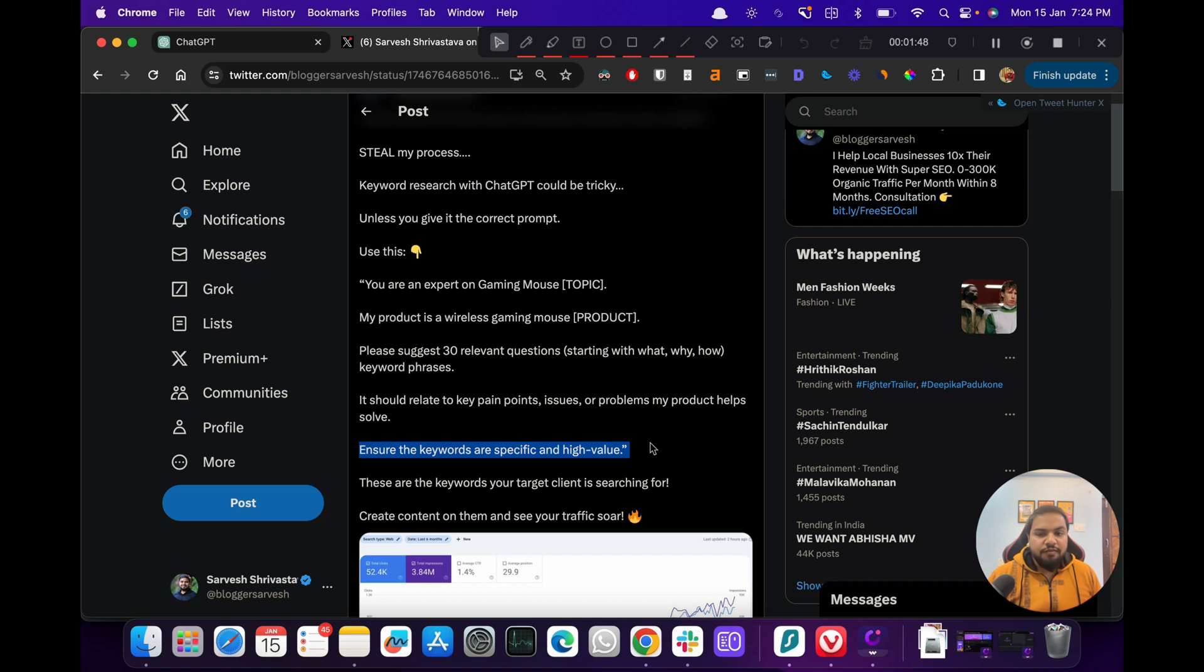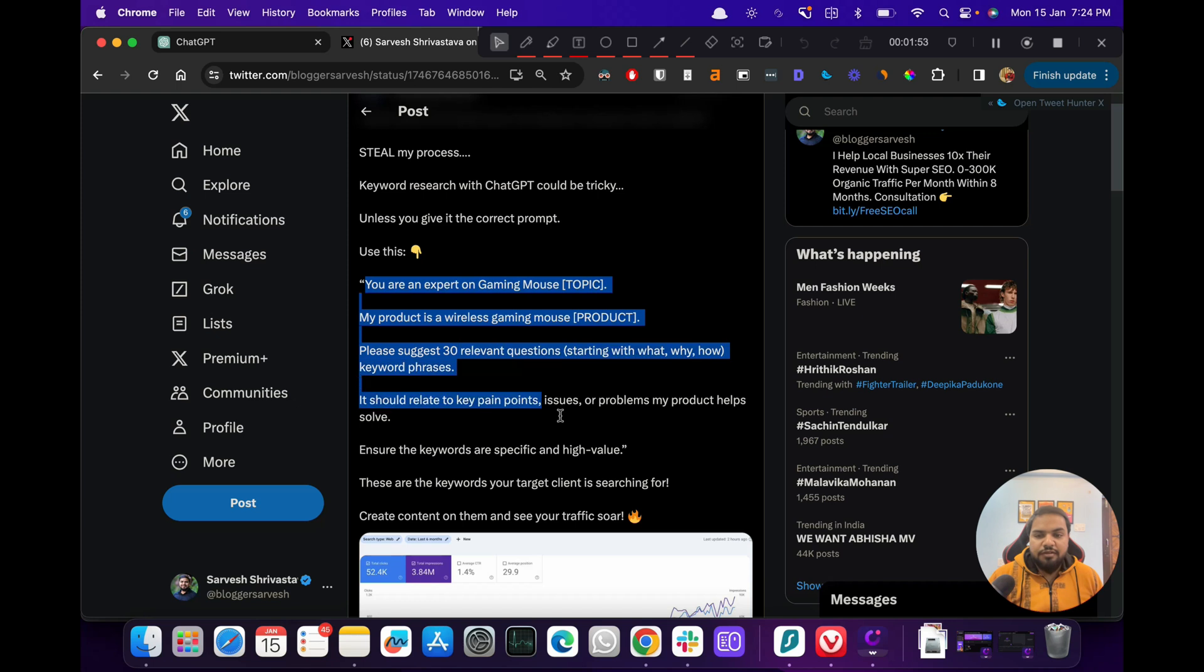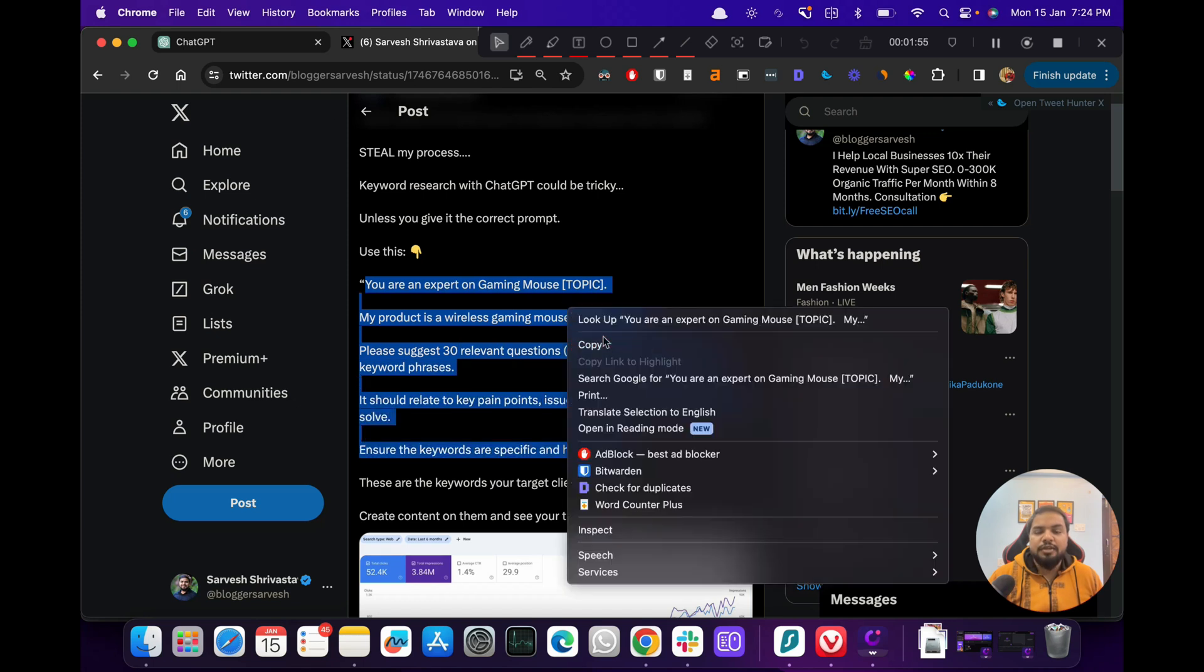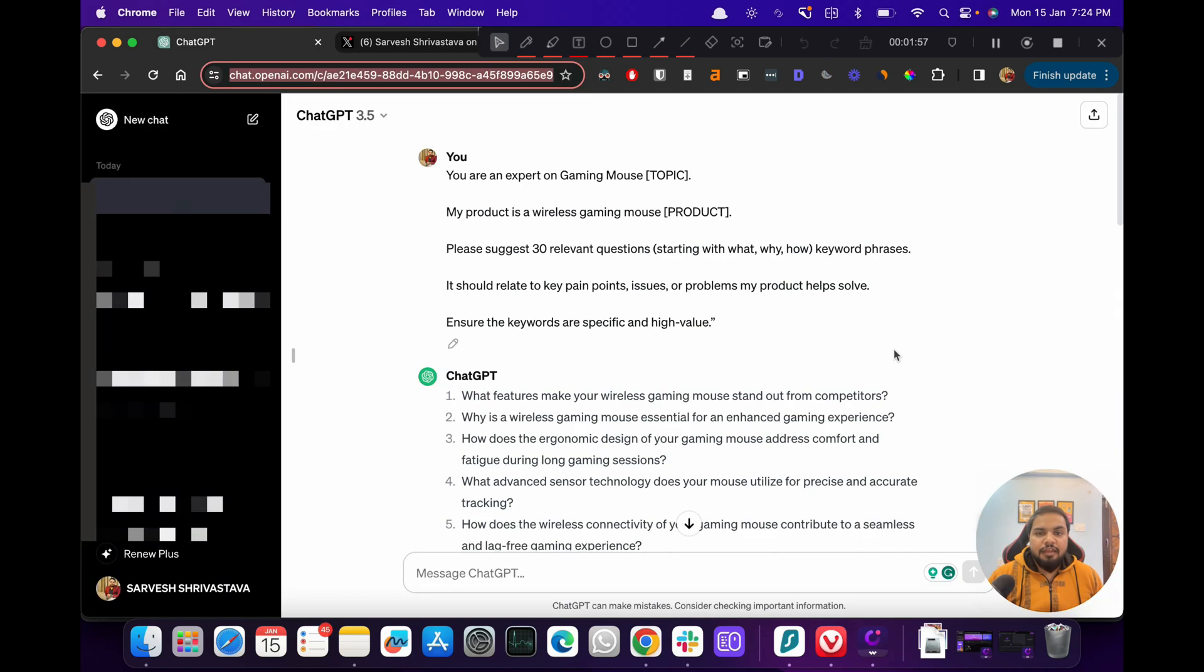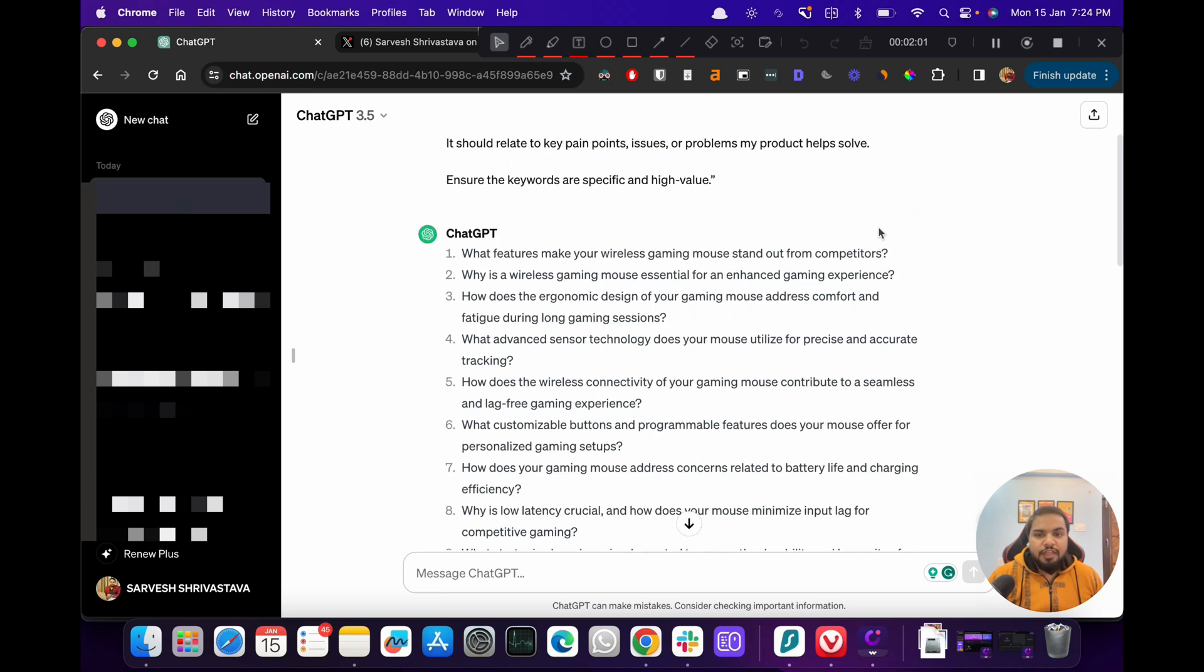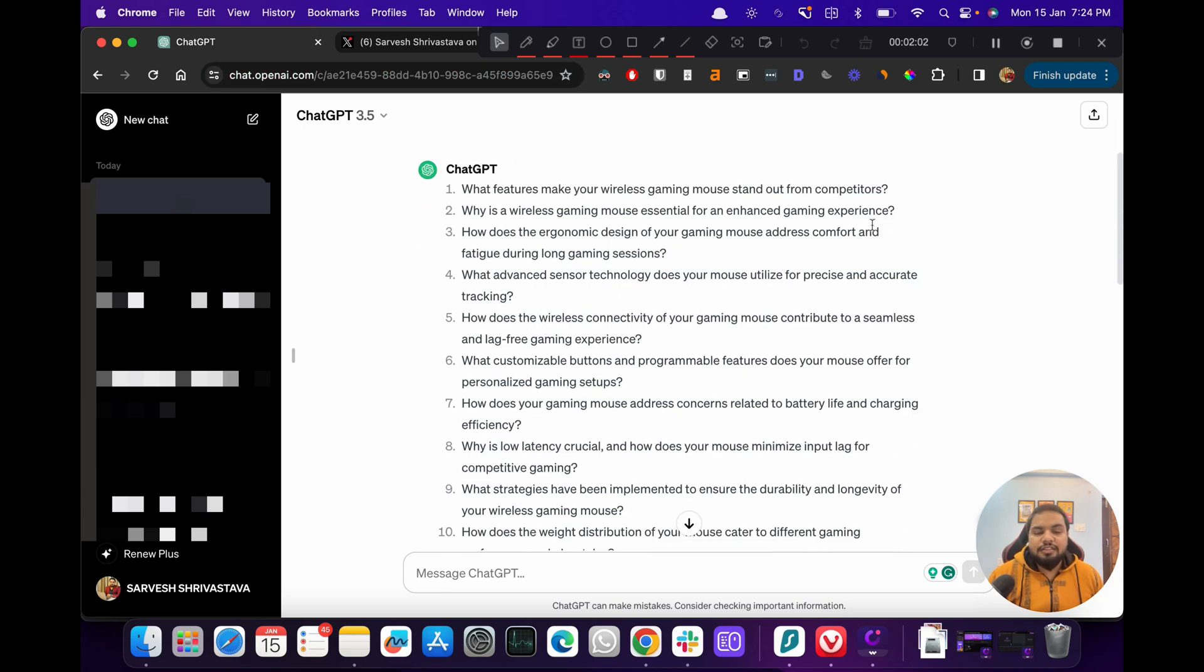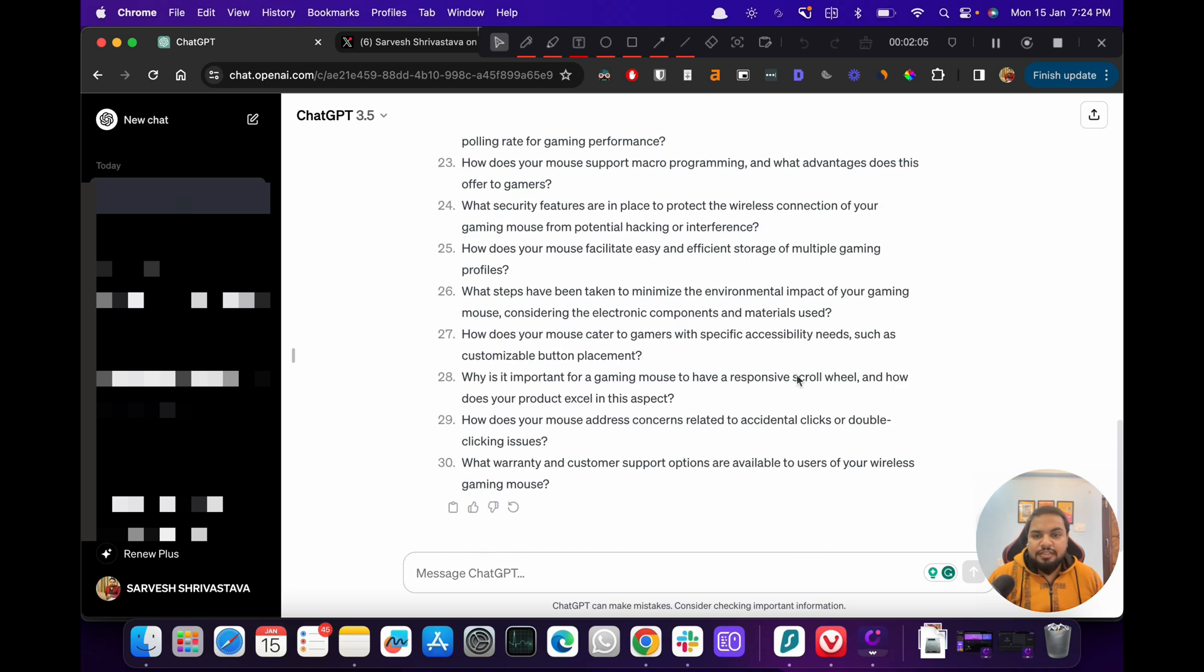So now let's see how that translates with ChatGPT. Here, if you see, I have done this already. So you are an expert into gaming mouse, I put all of that. Let's see, these are the keywords that ChatGPT has come up with.